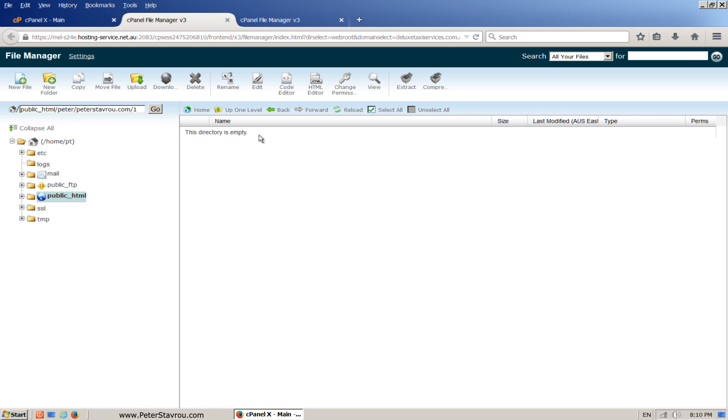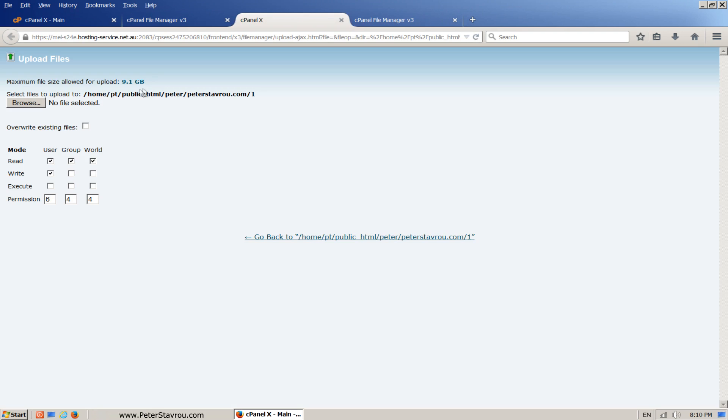This is the online area where all the files from your website are going to be stored. Let's go ahead and upload WordPress. Click on upload and then browse to where you saved your copy of WordPress and press open.